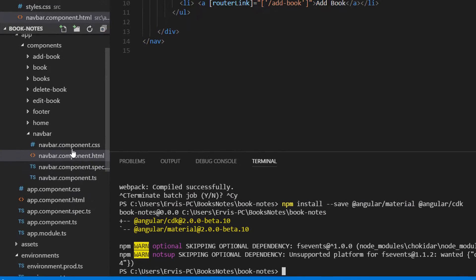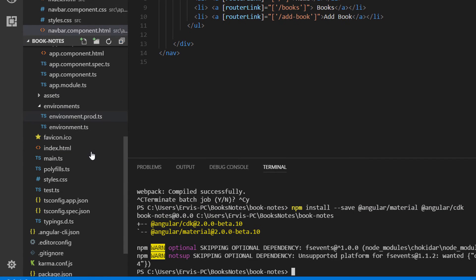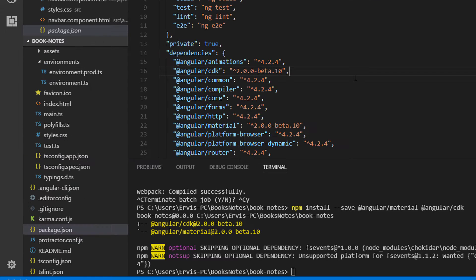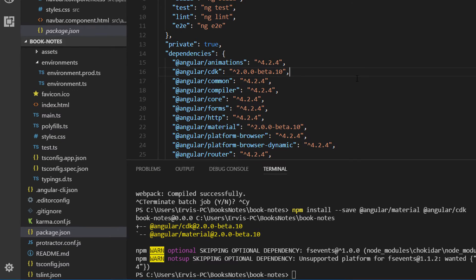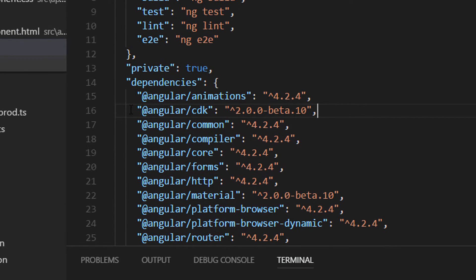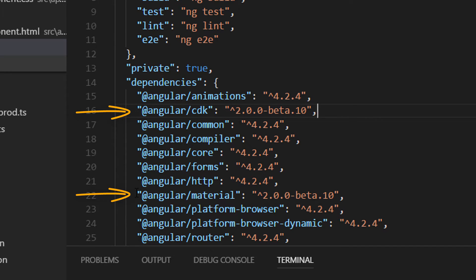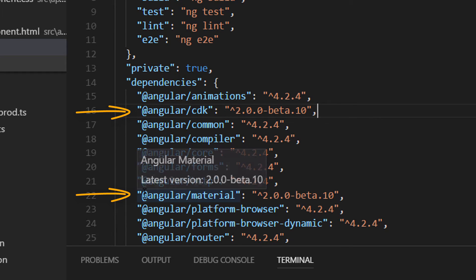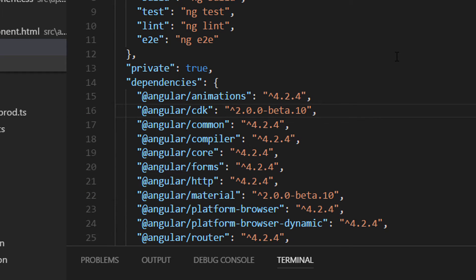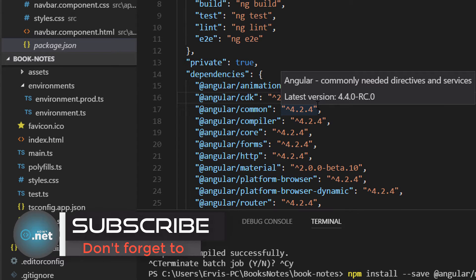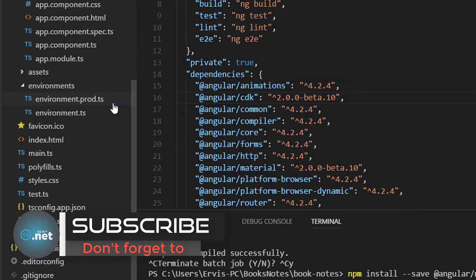The packages were both installed. To check it, just go to the package.json file and you are going to see that both Angular Material and CDK were installed.